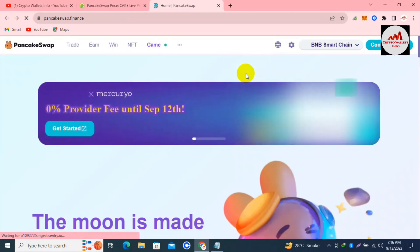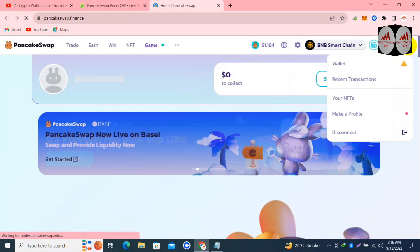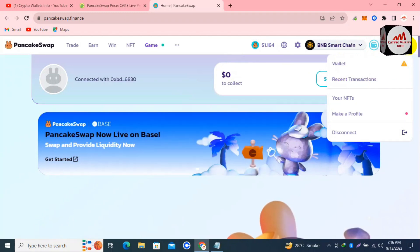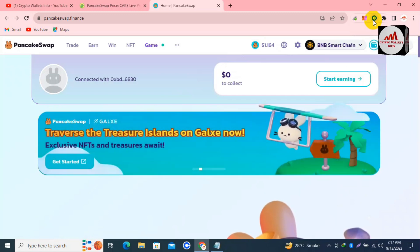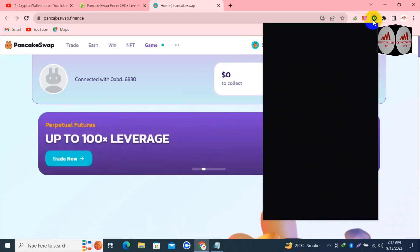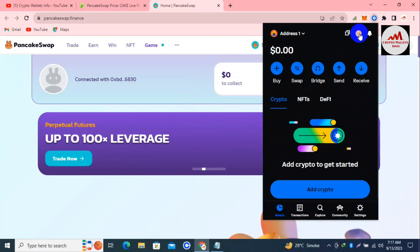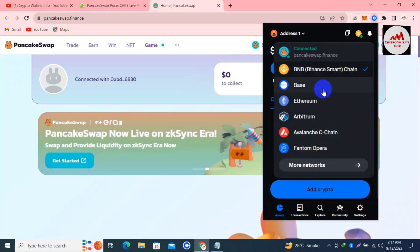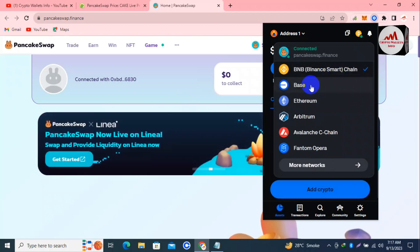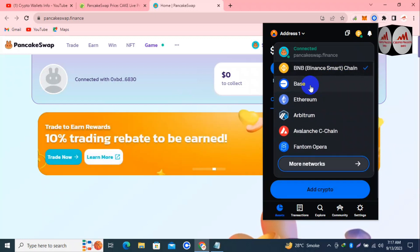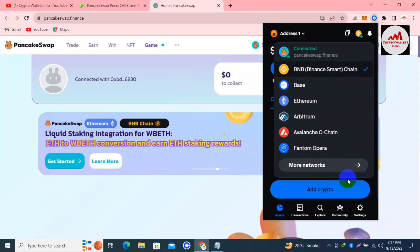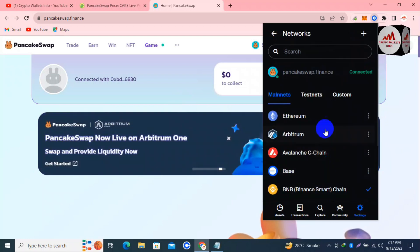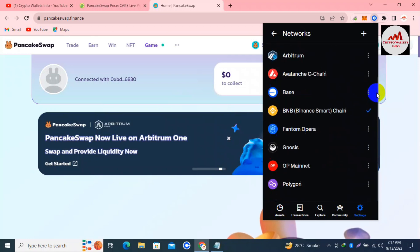Now the Pancake Swap official website is open in front of me. I'll click on it — you can see our wallet is already connected. To add the custom network, click on the network button which is highlighted. The second option is highlighted — click on it and you can see the available networks: BNB Binance Smart Chain, Base, Ethereum, Arbitrum, Avalanche, and Phantom. Only these networks are already shown.